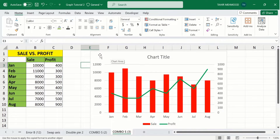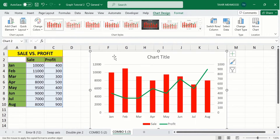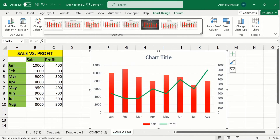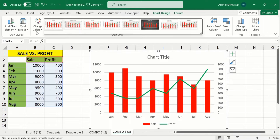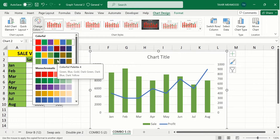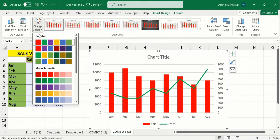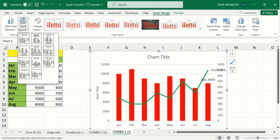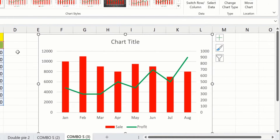Select this graph by clicking on it — it is indicated by the selection circles. Here you will find different options. The first is Chart Style — you can choose any style. After that you will find the option to Change Colors — you can use the default color scheme. You will also learn how to choose colors according to your requirement. Here is the Quick Layout option where you can choose different layouts.